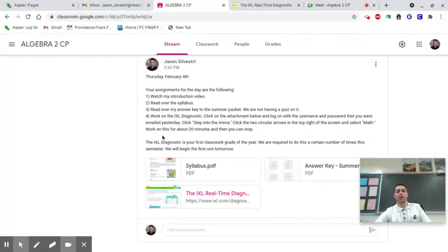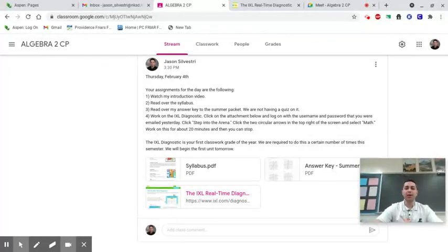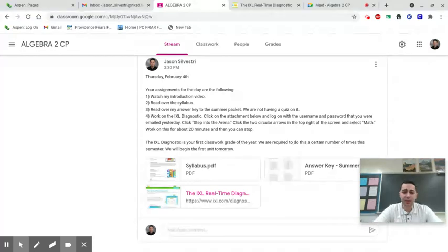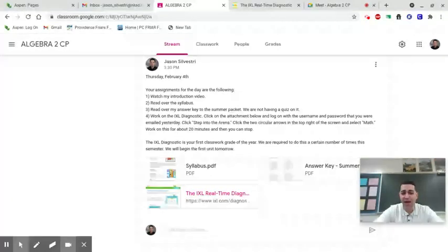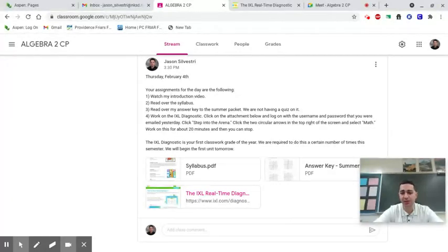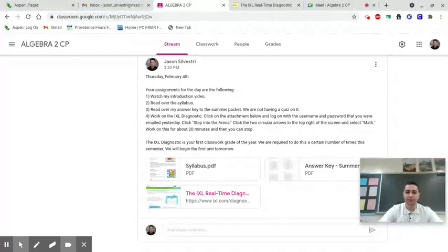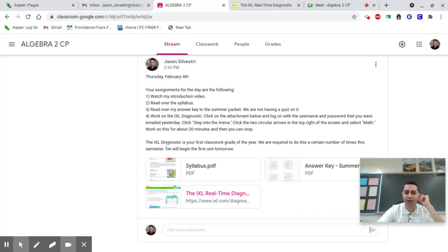I want you to work on that for about 20 minutes and then you can stop. This is going to be your first classwork grade of the year, and we're required to do that a certain number of times this year, so just keep that in mind.